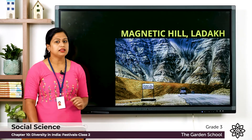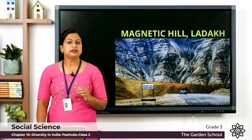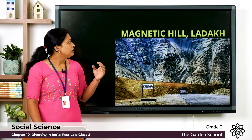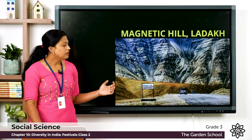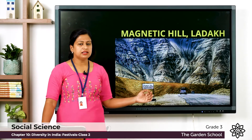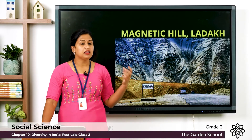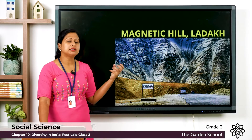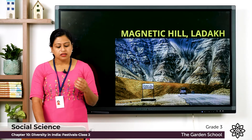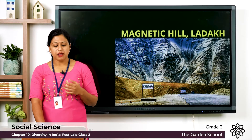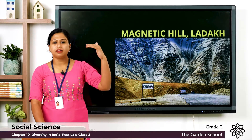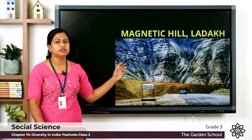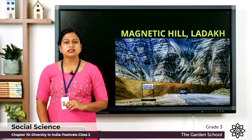Next is the Magnetic Hill, located in Ladakh. This hill has magnetic properties — when the engine of a vehicle is switched off, the magnetic hill pulls the vehicle towards itself. It is also said that passing aircraft increase their altitude to escape from the magnetic properties of this hill.